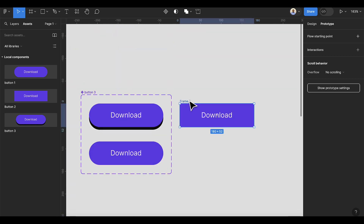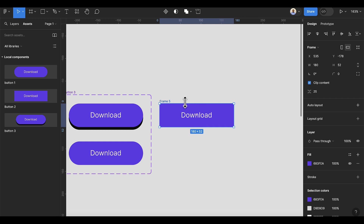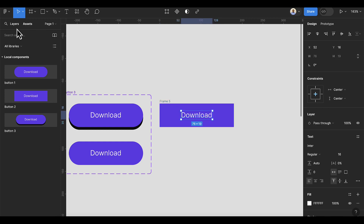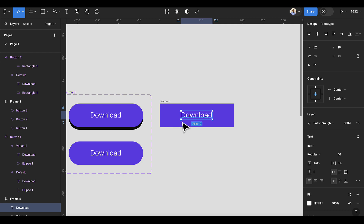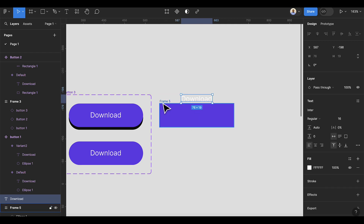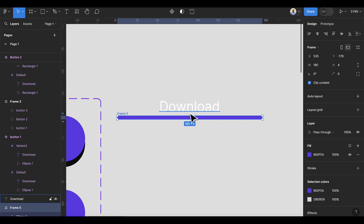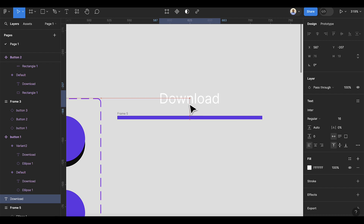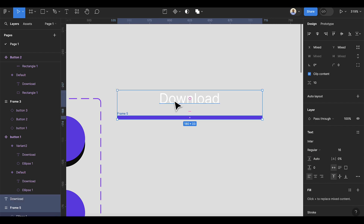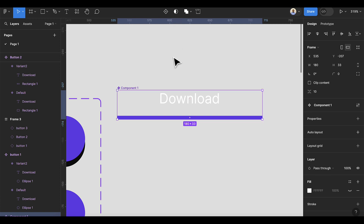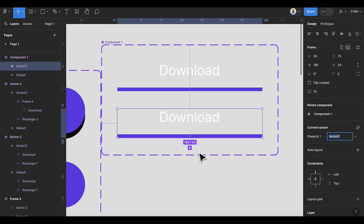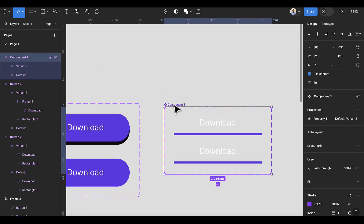For the last button, go back to the design panel. Go to the layers and try to remove the text from this frame. Select the frame and change the height to 4. Select these two items and click the button to convert them to a component.